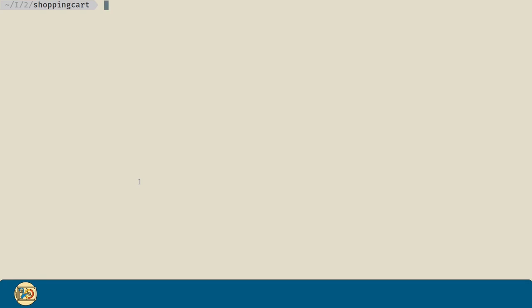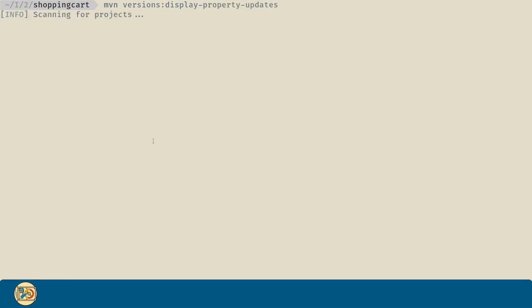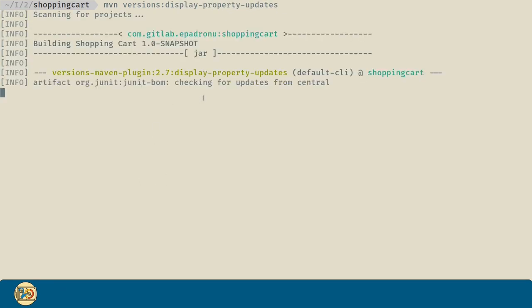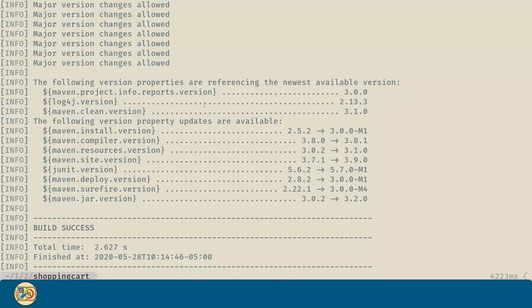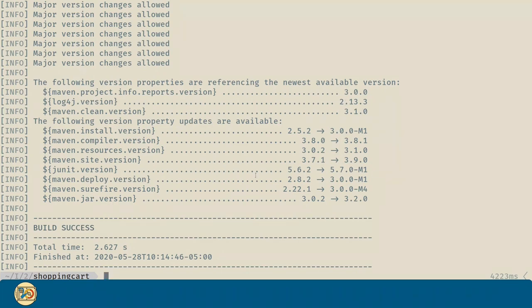we are going to move to our terminal and type the command mvn versions colon display-properties-updates. Maven will analyze the properties section of our POM file and will tell us which dependencies and plugins are up-to-date or outdated and which is the last version available.